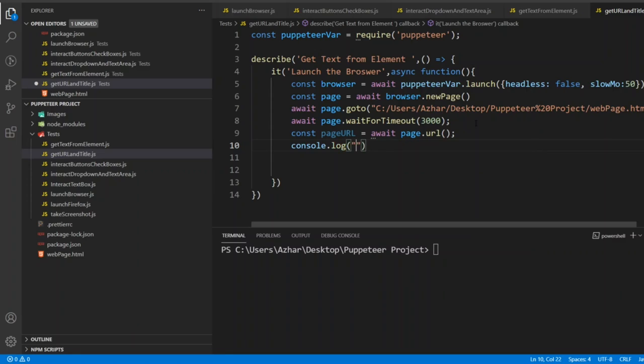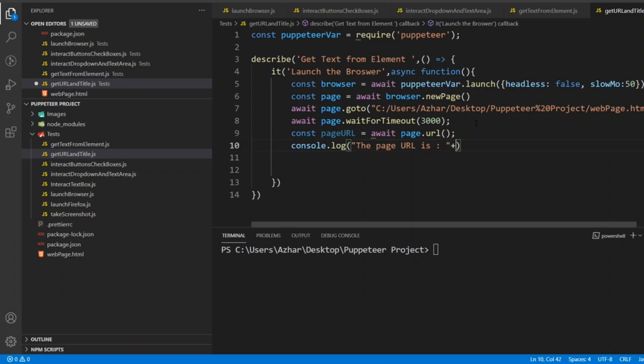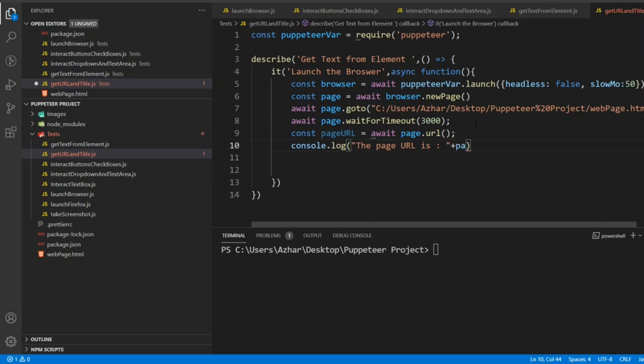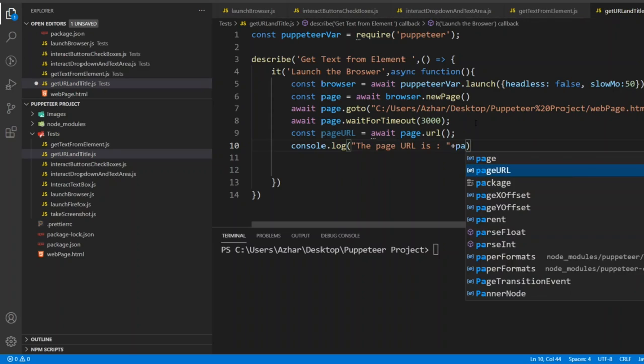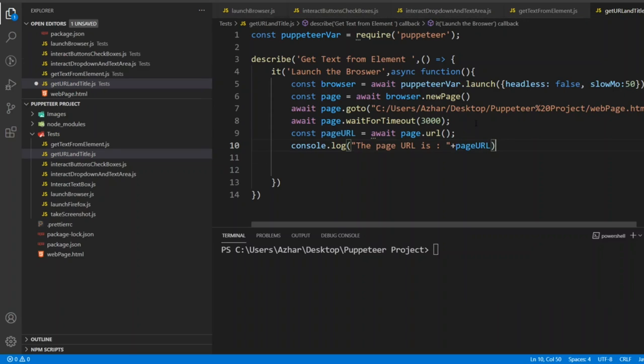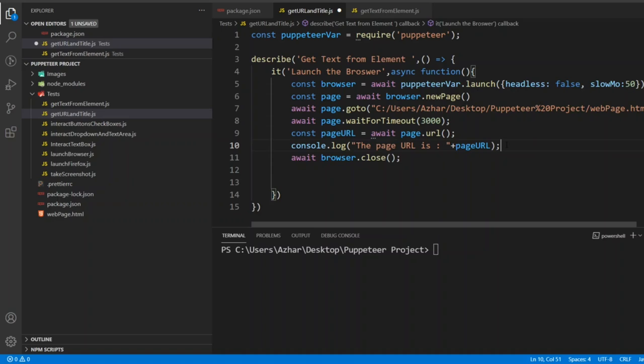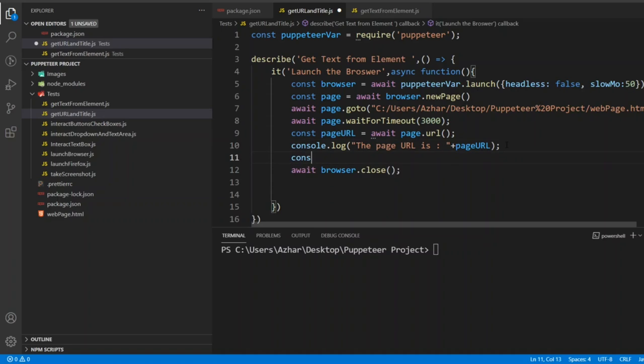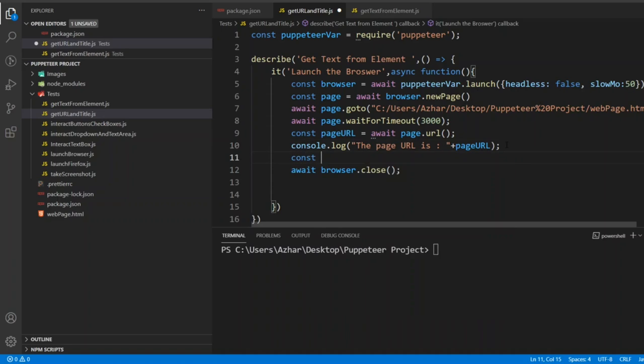The page URL. I'll give space here and I'll write page URL. After adding the page URL, I have to close the browser.